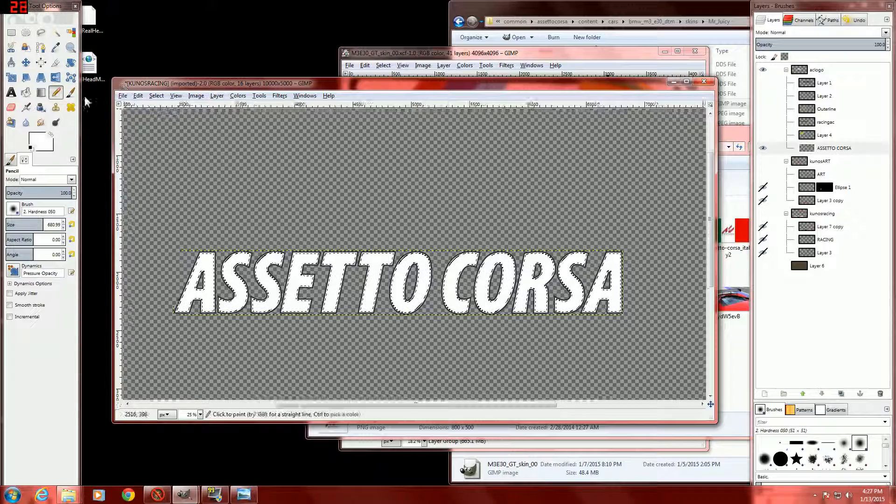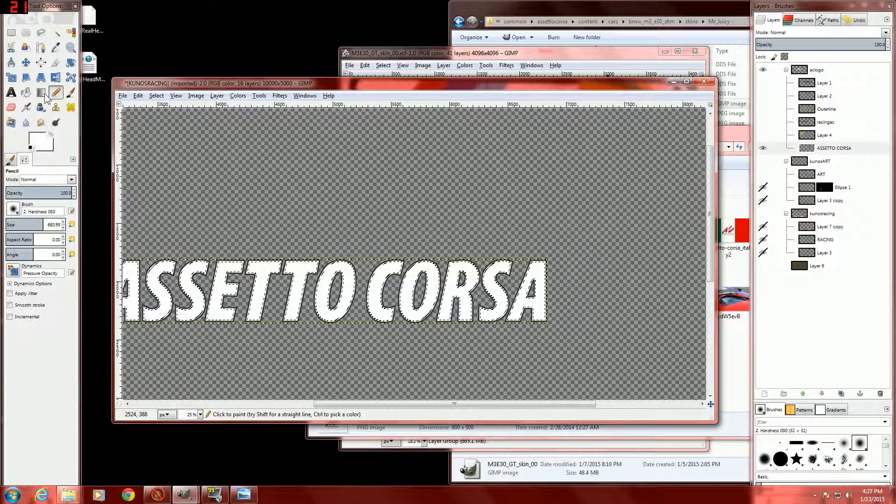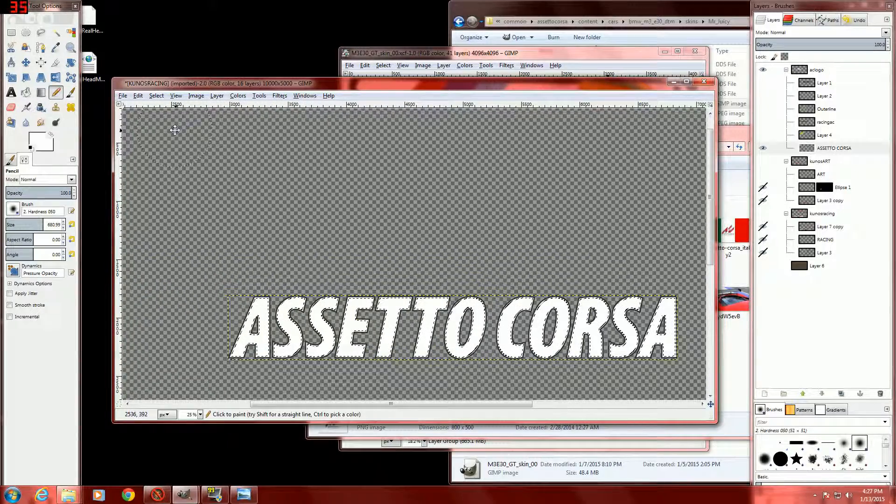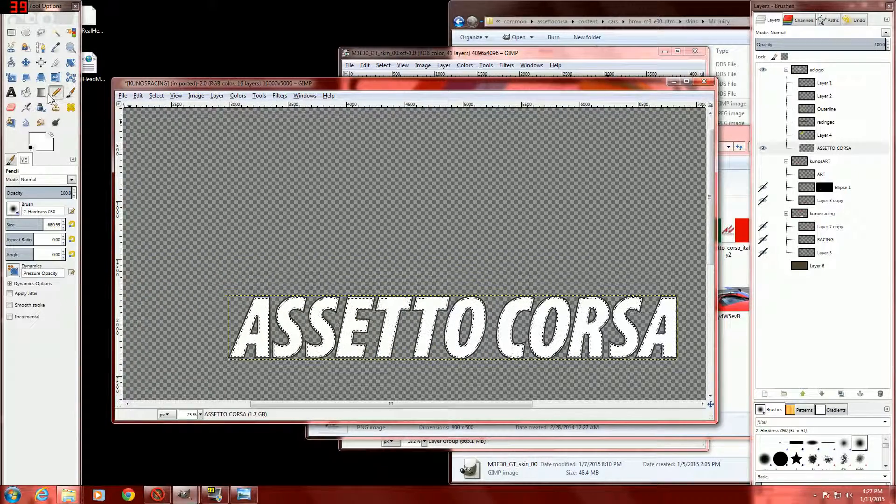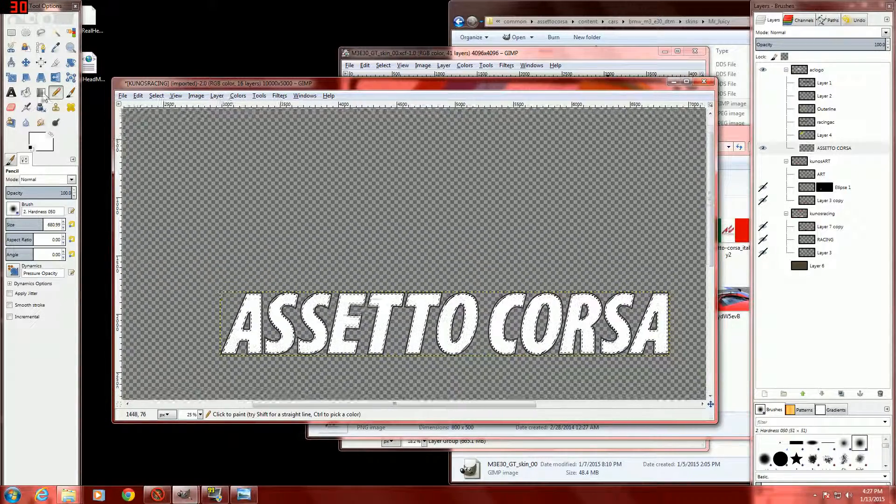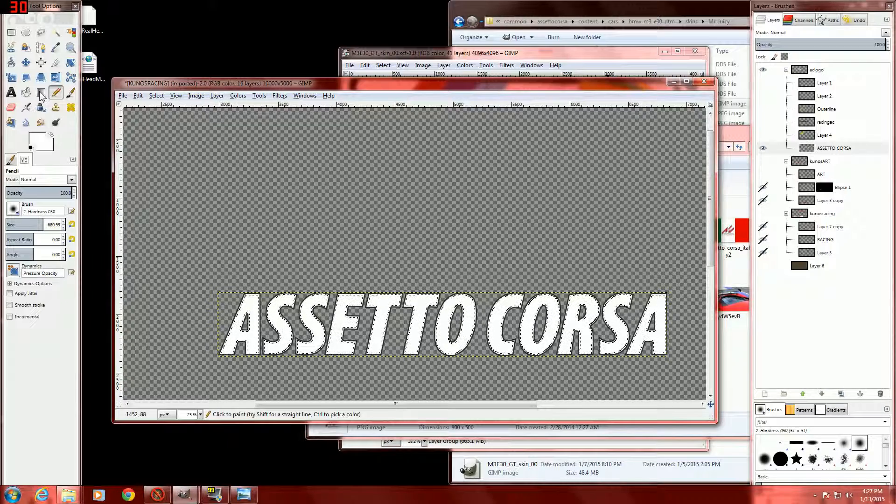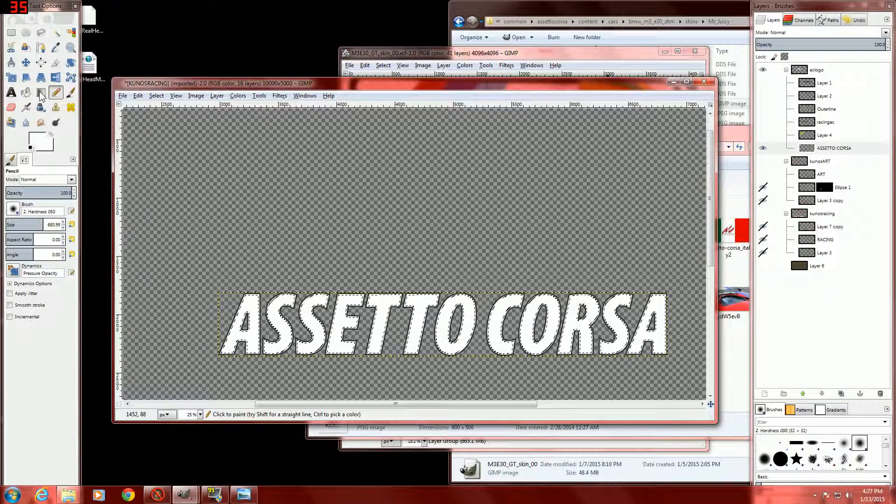Okay, now we will be using this tool right here to create the fade.